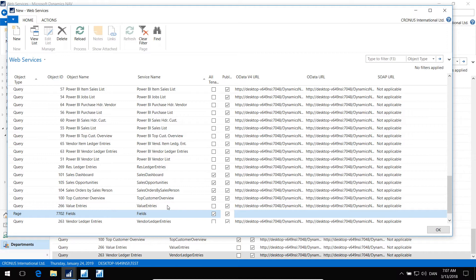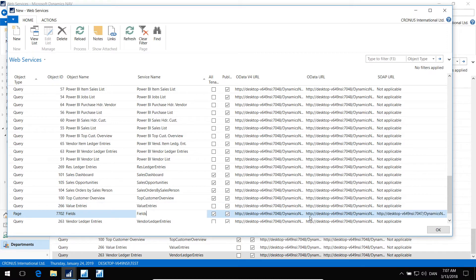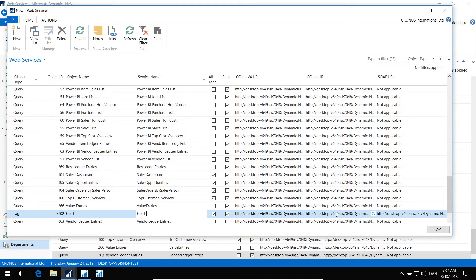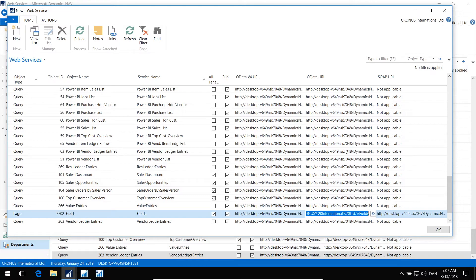If we move away from this and then back, you can see the OData URLs are published. I want to copy the OData URL, not the OData version 4, but the OData URL here. Copy the cell.